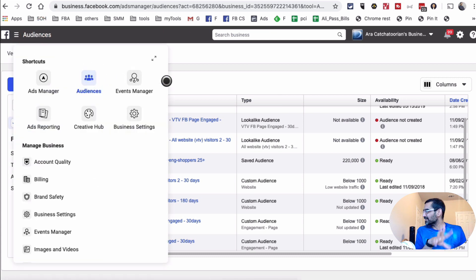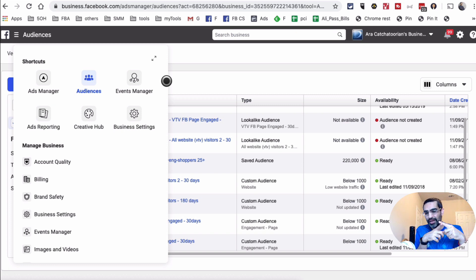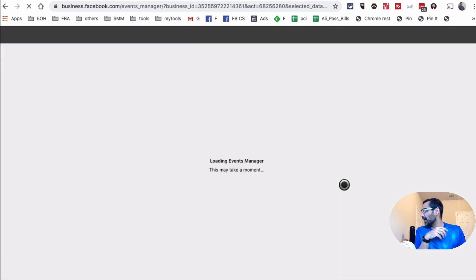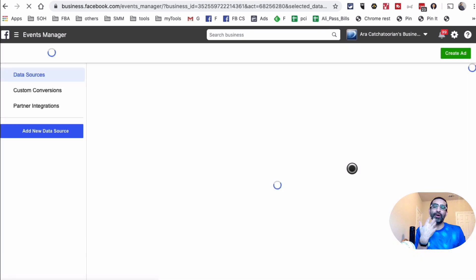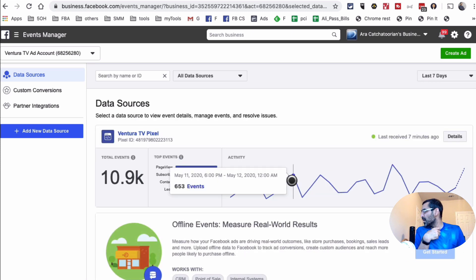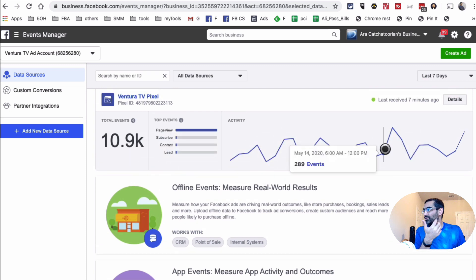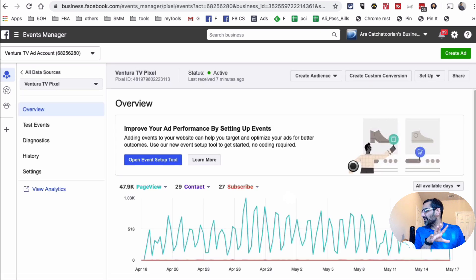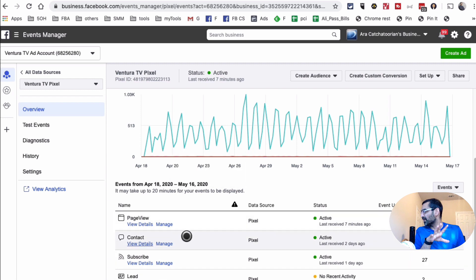The next thing I want to show you is where to find all your Pixel data — creating the Pixel, installing it, and viewing activity. It's all under the Events Manager right here. When we click on that, it shows us data about the Pixel, the activity, and if you've set up custom conversions, it will show that data too. We have this Pixel installed and we're getting Page View events, which means it's working great. Here are the different events we can see on this account.